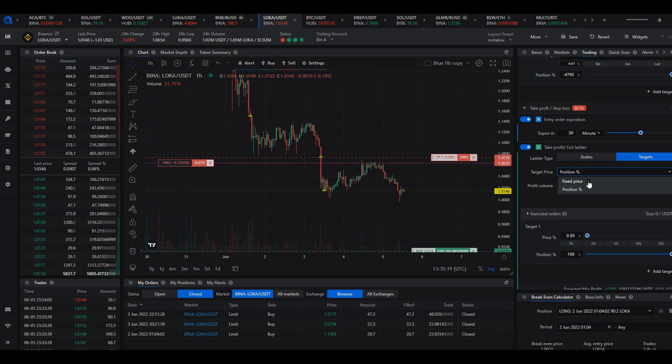In the trading widget scroll down to the take profit stop loss section and underneath the ladder type scales or targets you will see the target price setting. In the drop down are two options: position percentage and fixed price. So change that to fixed price.